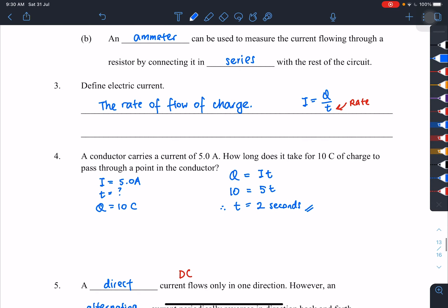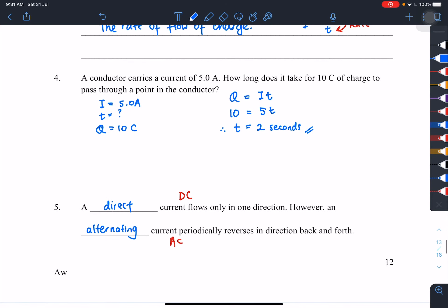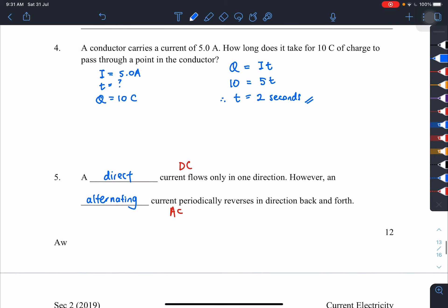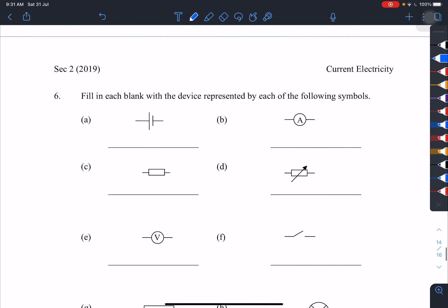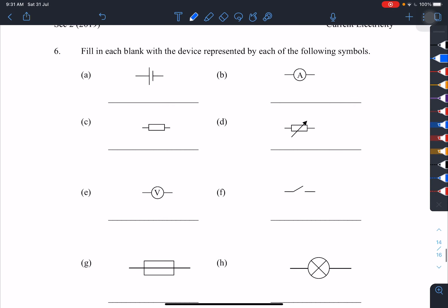Number four: a conductor carries a current of 5.0 amperes — how long does it take for 10 coulombs to pass? Using Q equals IT: 10 equals 5 times T, so T equals 2 seconds. Number five: direct current flows in one direction, while alternating current reverses back and forth.